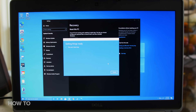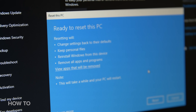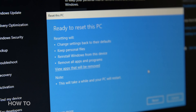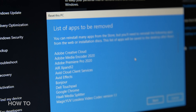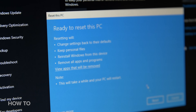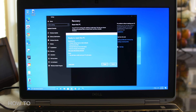Your PC will now say Ready to reset this PC and list all the things that will happen during the reset. You can also view all the apps that will be removed, in case you want to change your mind or write them down to re-download them later. Click Next and your PC will begin to reset itself.